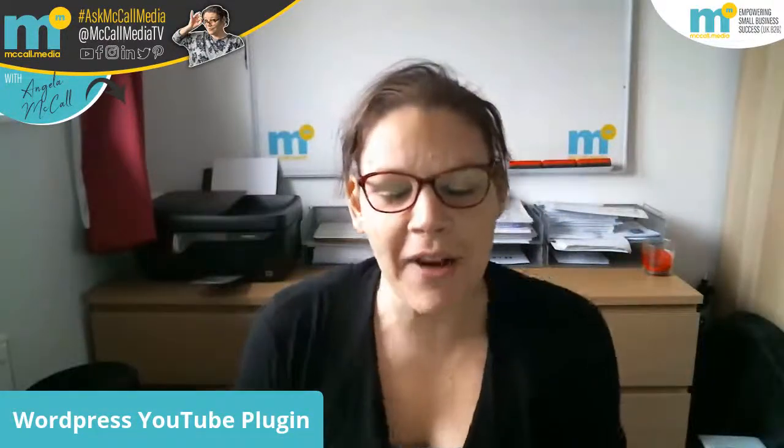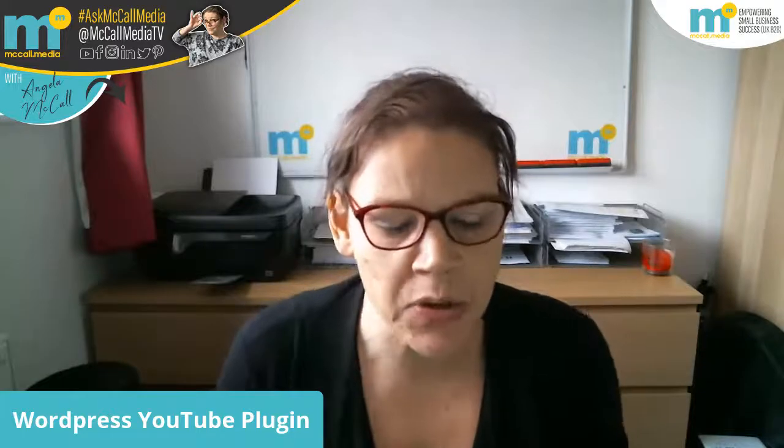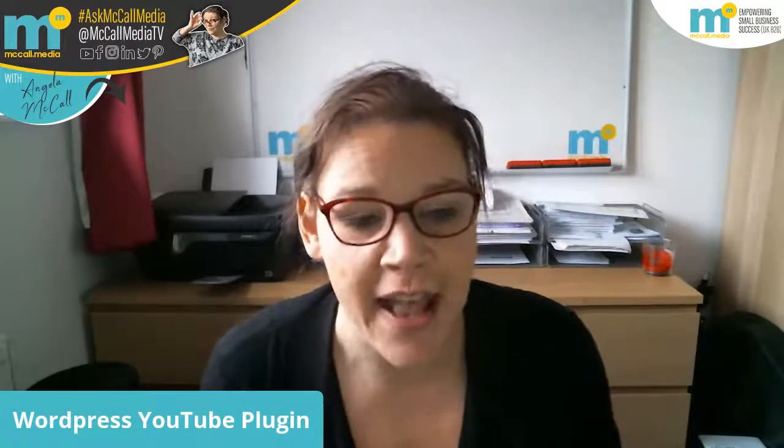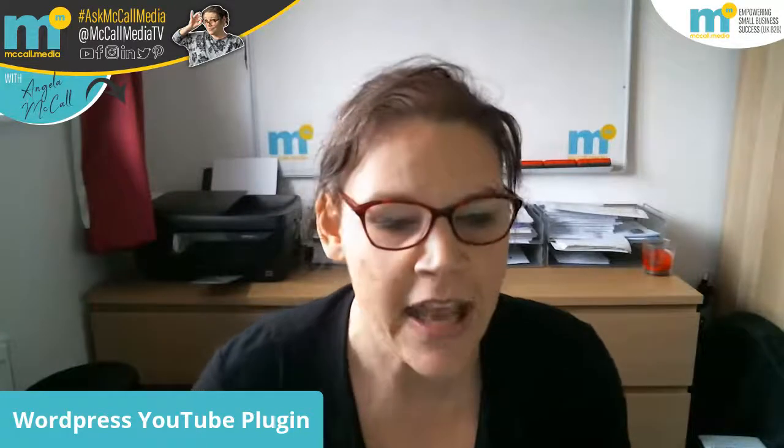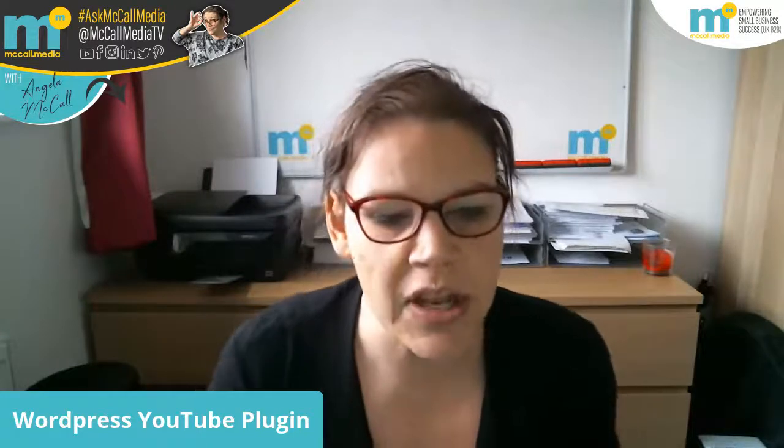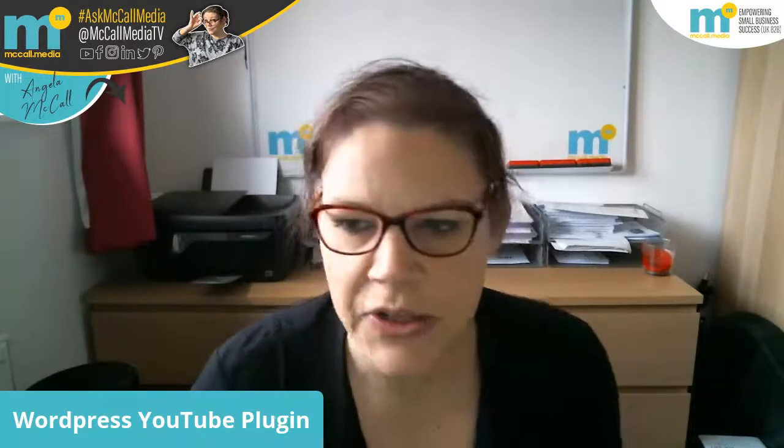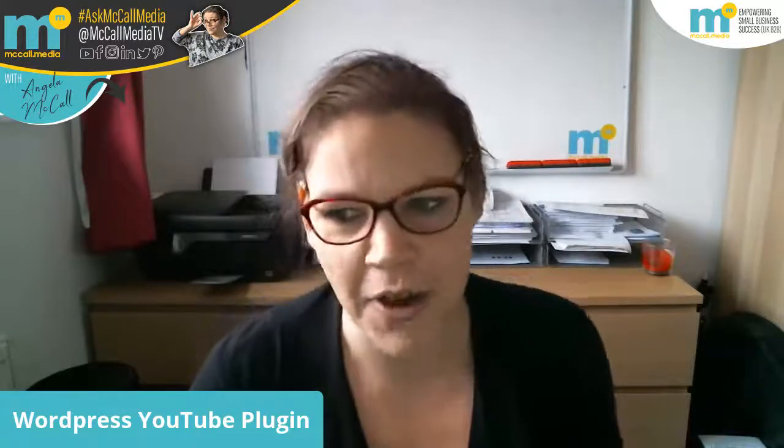Hello everyone, how are you doing? Welcome back to another episode of McCall Media TV Live, where in today's episode I'm going to be answering a question from a lovely lady who wants to know about WordPress YouTube plugins. So without further ado, while I get myself set up so I can walk you through a solution today, I'm going to play my intro and we'll crack straight on.